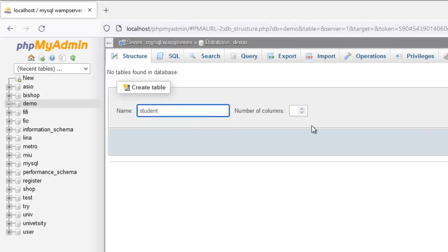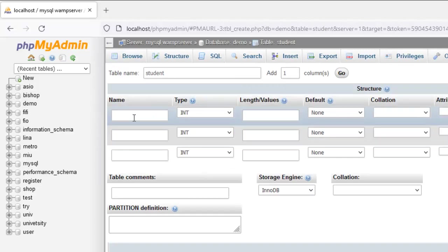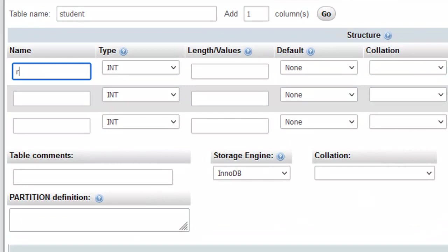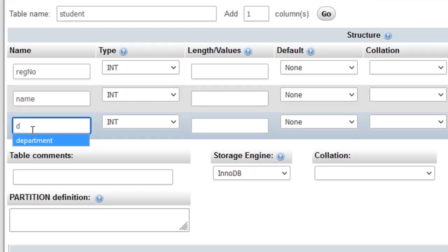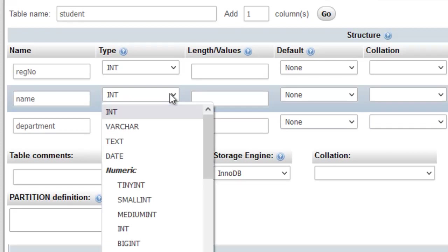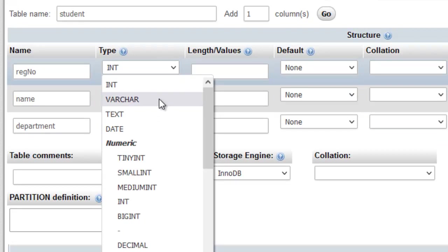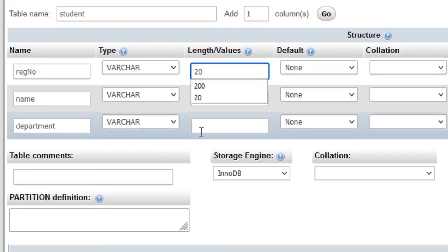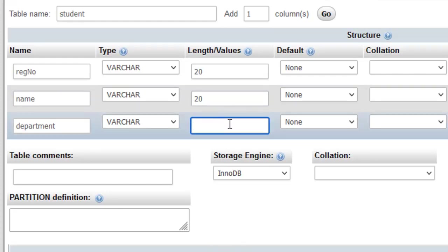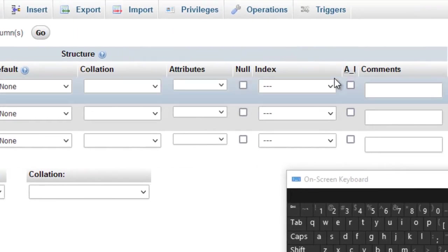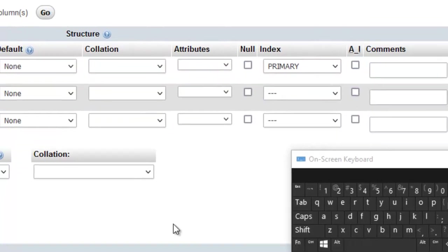So this is student. Student is going to have three columns. The first one is going to be the registration number. Then the name. And the department where they belong. The department is going to be a VARCHAR, and the name also a VARCHAR. The registration number also is going to be a VARCHAR. We give these around 20 each. We make the registration number the primary key by coming to the index and making it primary. So now we can save.